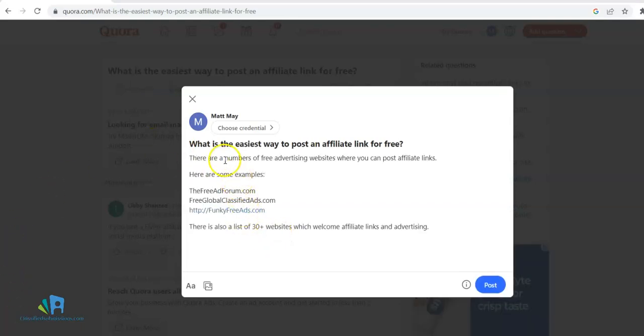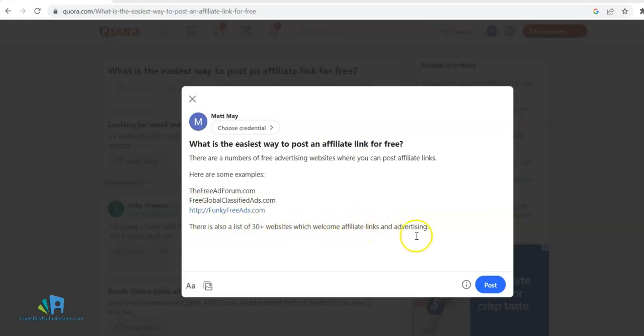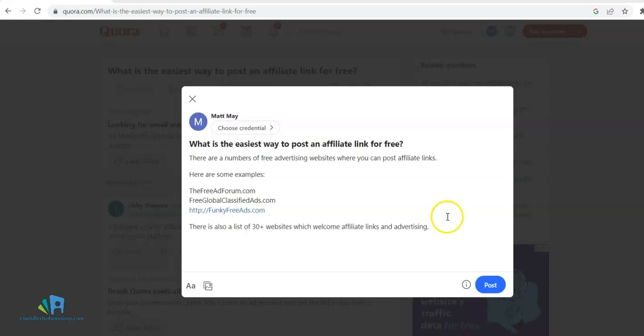Here I wrote a little blurb: 'There are a number of free advertising websites where you can post affiliate links. Here are some examples.' I gave a few examples. They hyperlinked this automatically for some reason. There's also a list of websites which welcome affiliate links and advertising. I just whipped this up off the top of my head, and you can do the same thing—just write something answering the question.